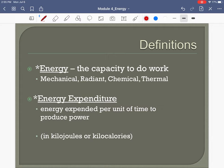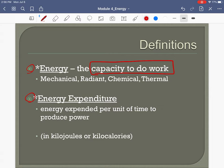Make sure you can define energy and make sure you can define energy expenditure. Energy — whether in our body or in the real world — is the ability or the capacity to do work. Keep it simple: energy is the capacity to do work.